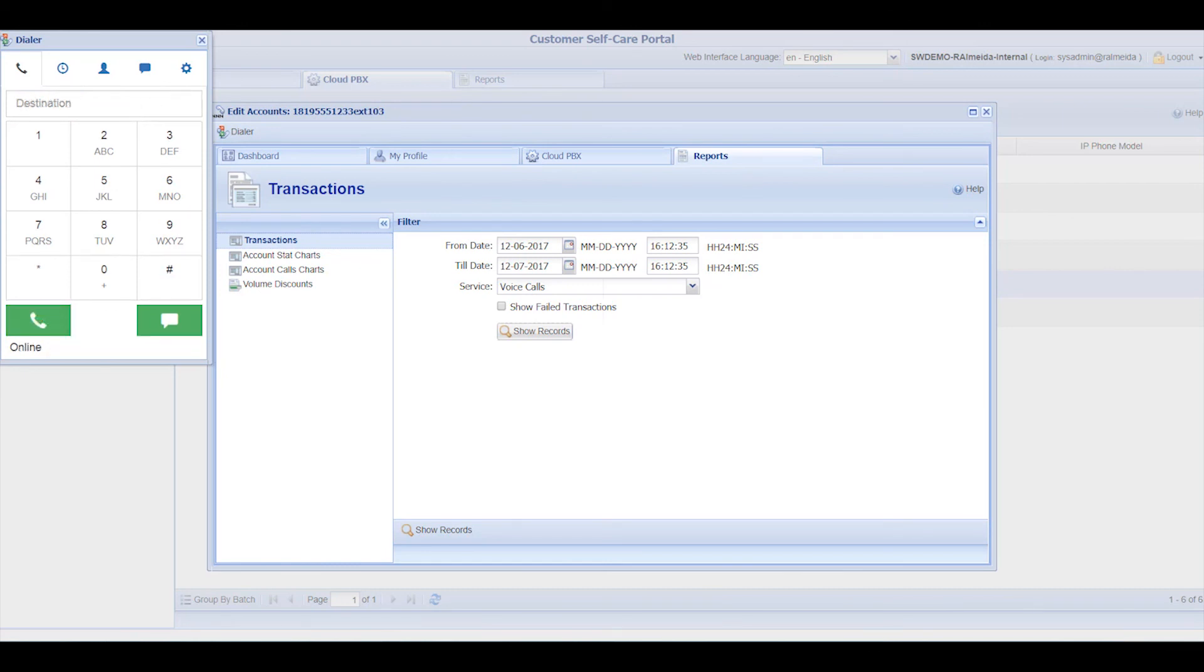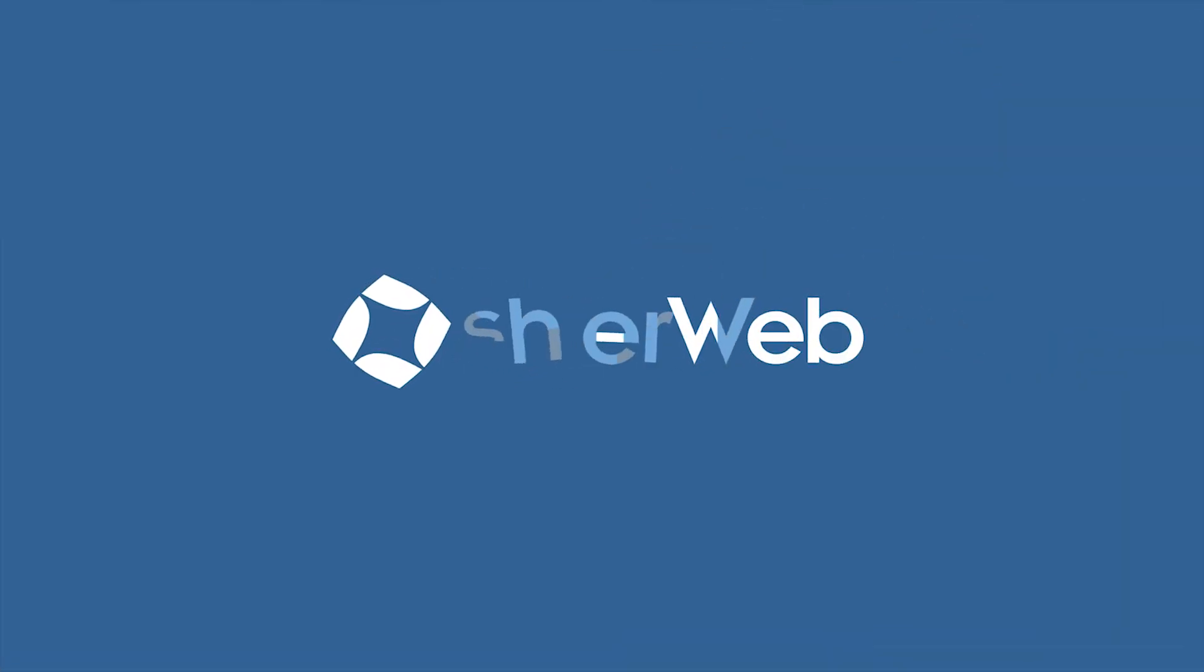As you've seen, managing your business phone system couldn't be easier with SureWeb. Enjoy your Cloud PBX service.